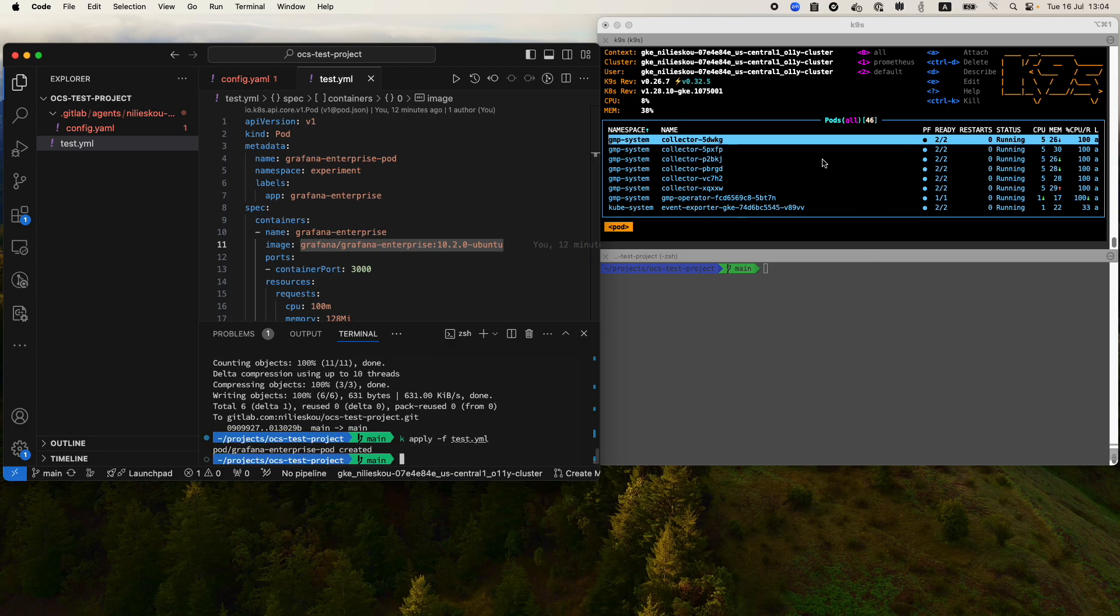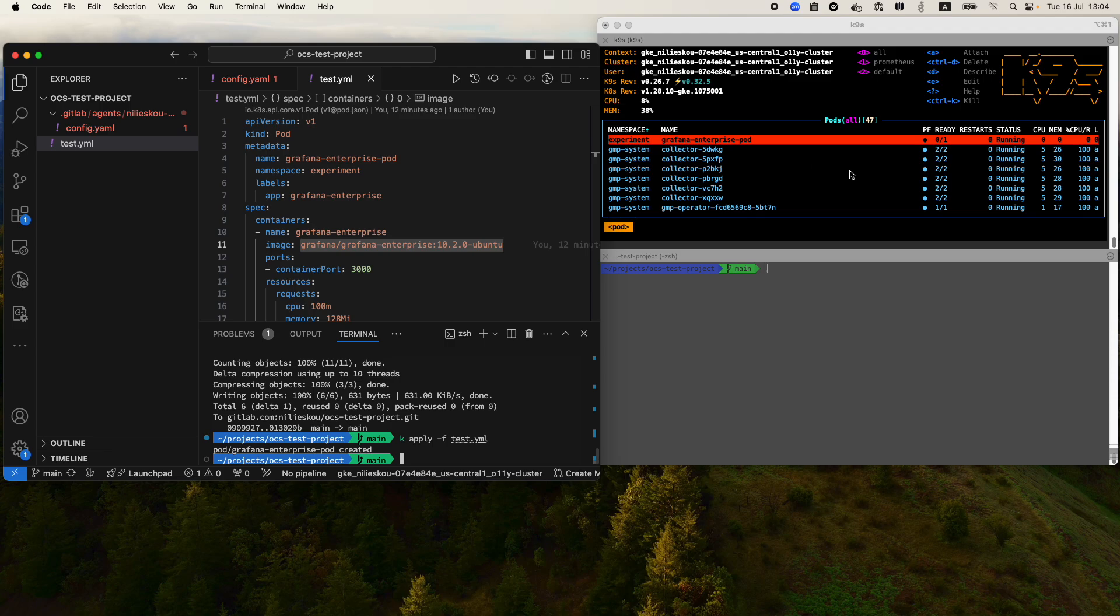Here on the right you can see the pods that I have running on my cluster. You see that now I'm having this Grafana Enterprise pod which is booting up.